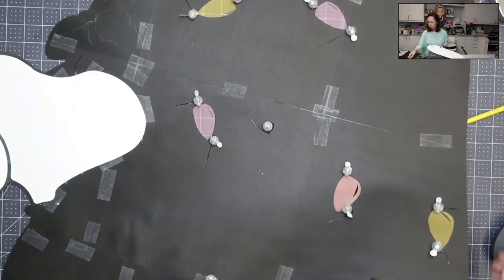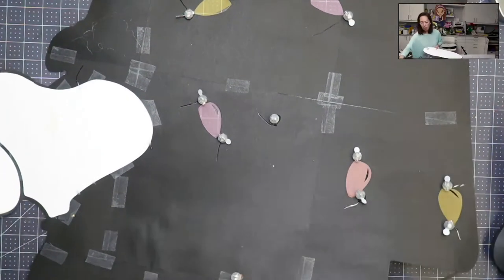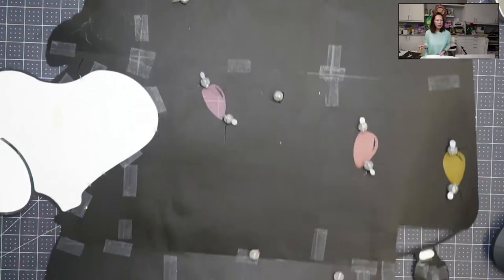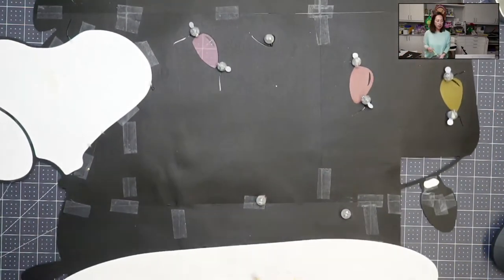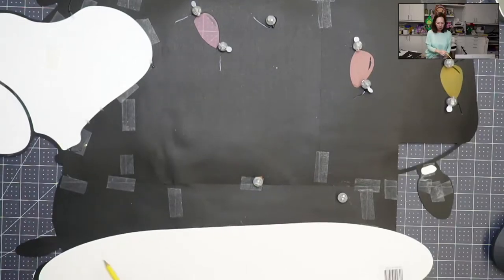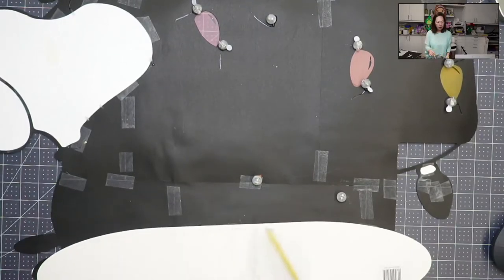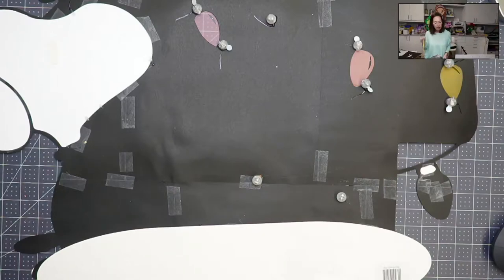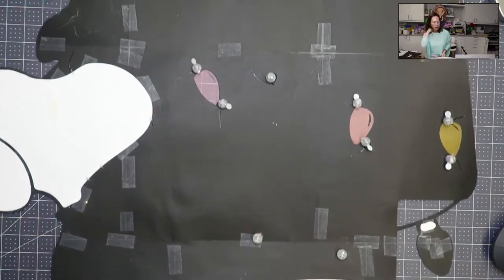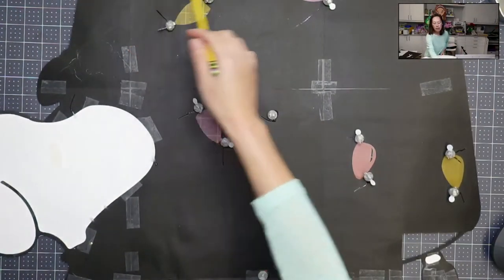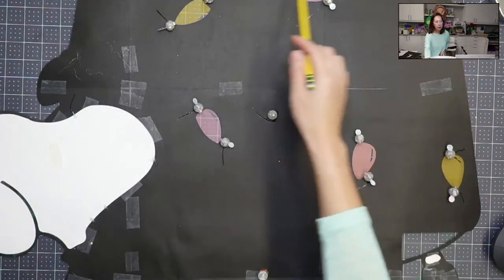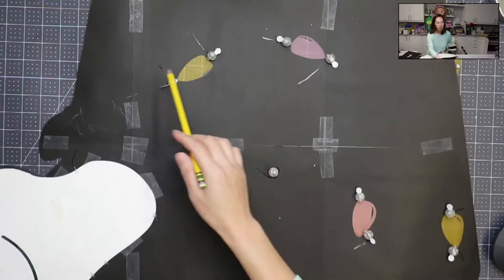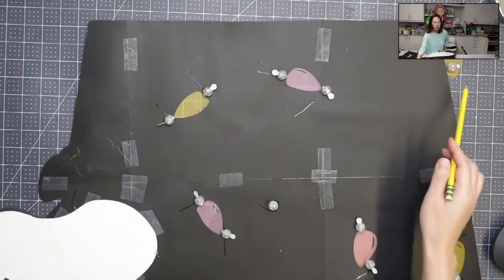We need to make sure that this bottom part right here has good support because that's what it's standing on. And then we need this top part to give us support right here.